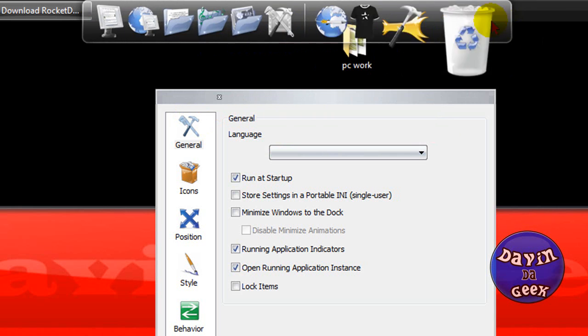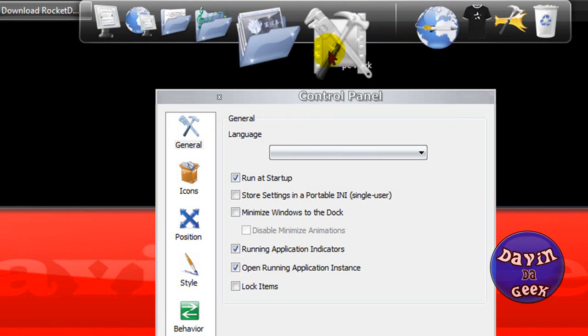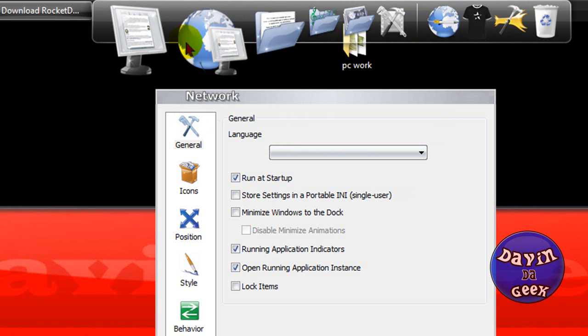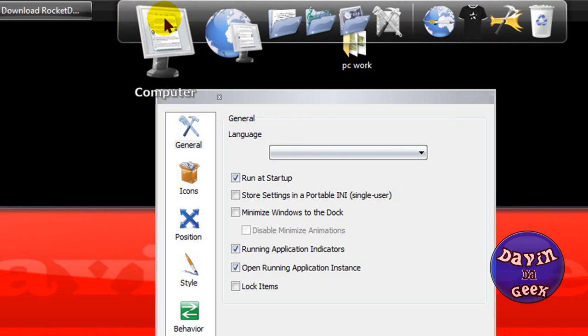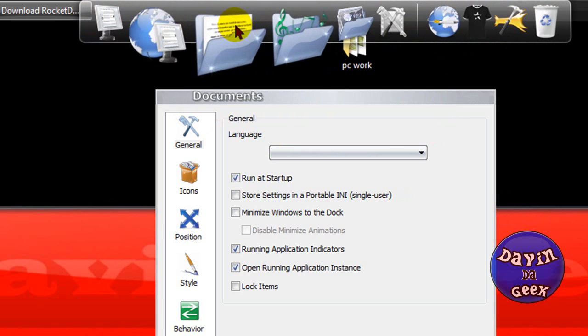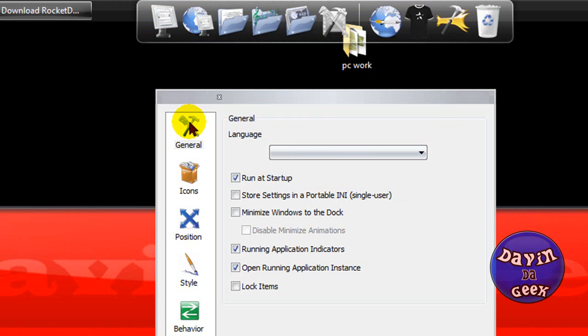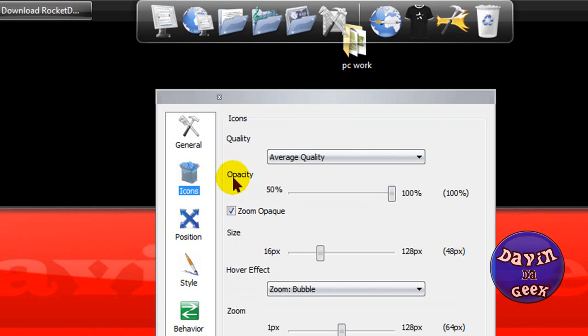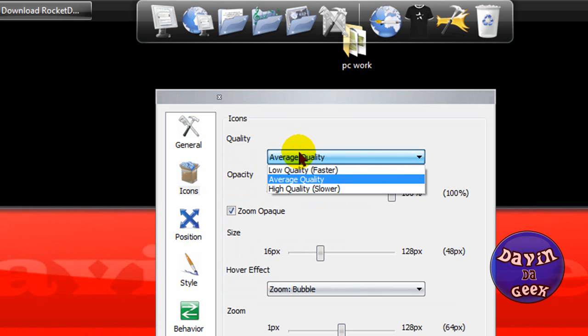One good thing about the RocketDock that I love is that you can lock your dock so you won't move your things out by accident. Believe me, it happens a lot. Anyone can just take one of your programs or folders out and it will disappear by accident and you do not want that.